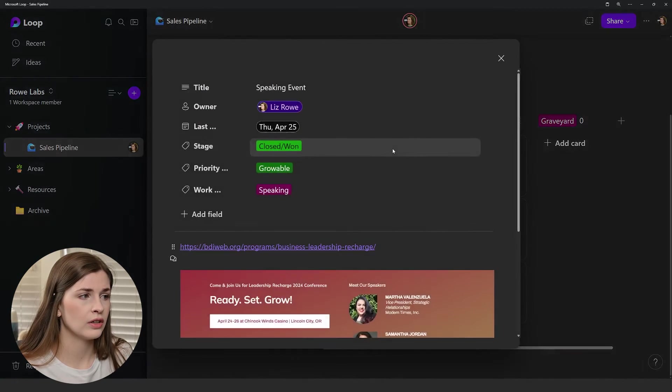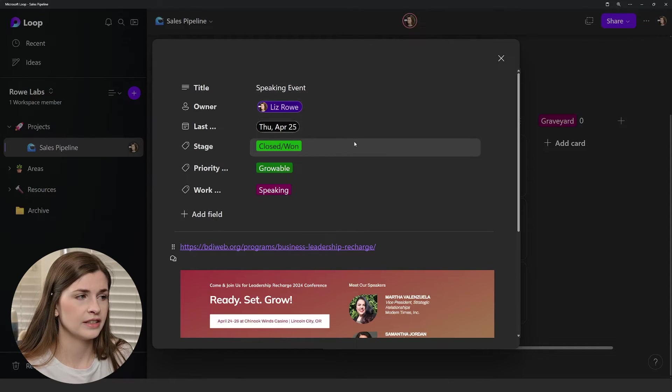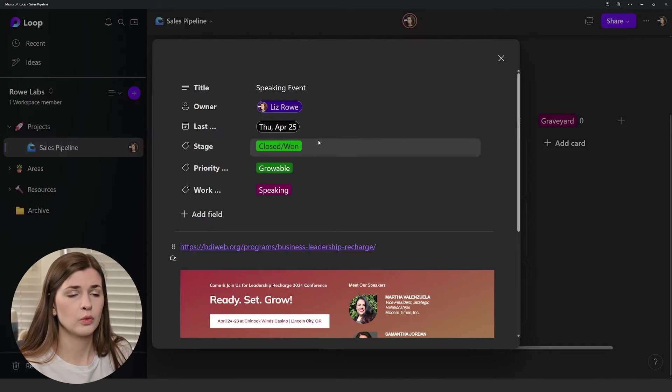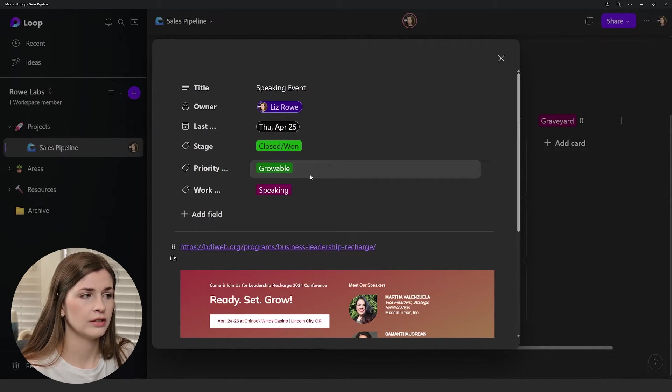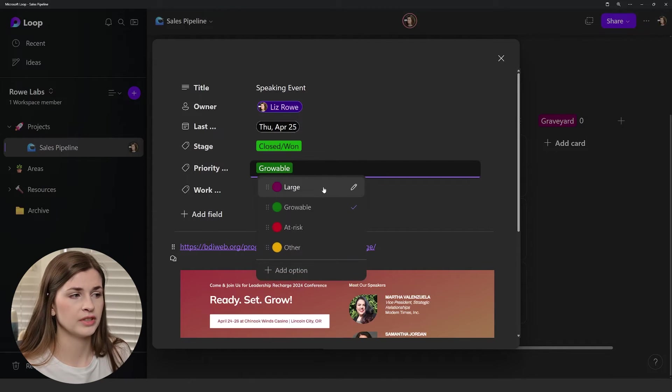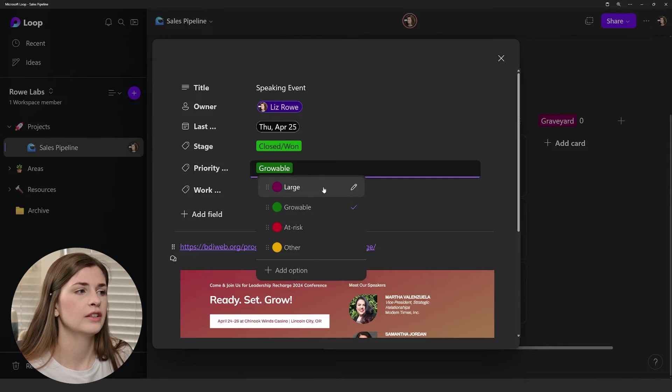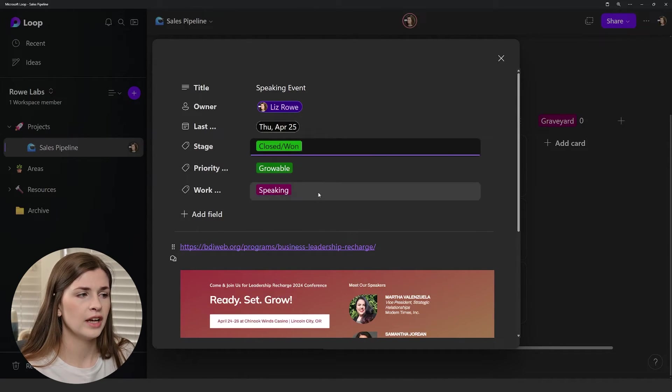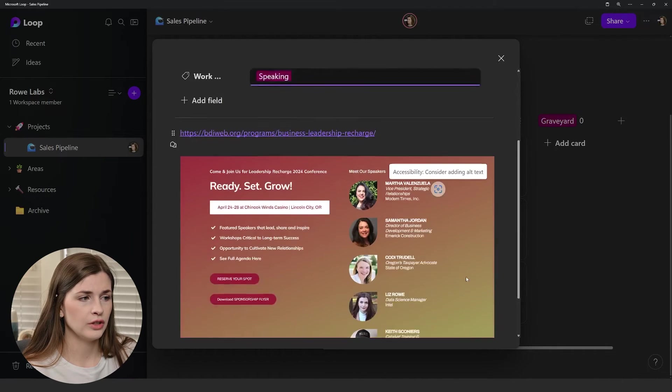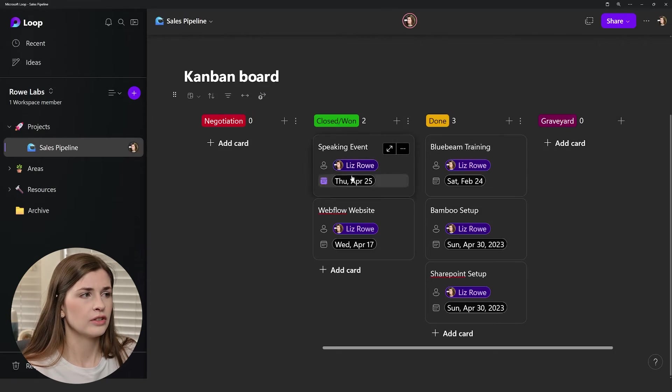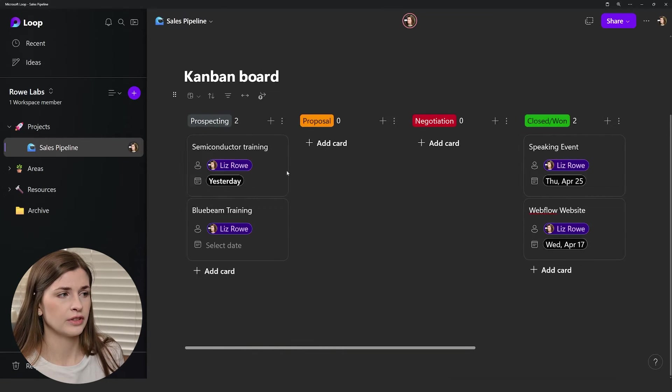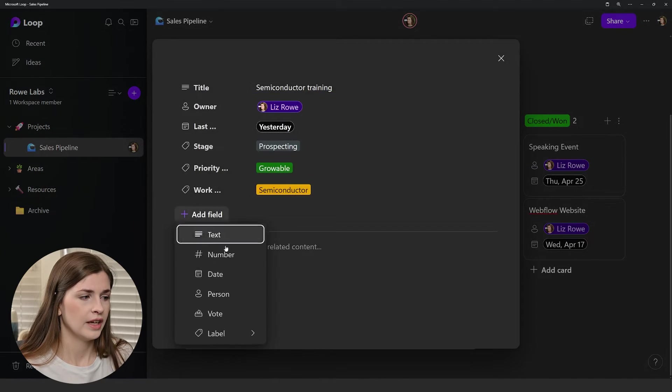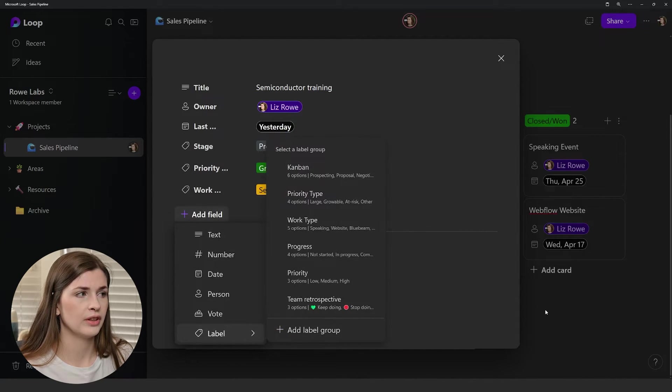If we take a look inside the card, you can see I have a speaking event, the owner, last date, the stage, whether it's won or in negotiation and that kind of stuff, and then priority as well. This comes from Sales Simplified. He likes to categorize whether it's large, growable, at risk, other. This one wasn't the largest project I've ever done, but it was good. Then I like to do work type. You can add notes and other stuff in here as well. What I like to do is add different stuff to the cards. You can add a field and I added a label group and then you can categorize from there.